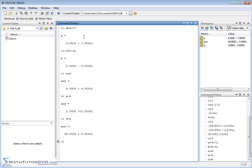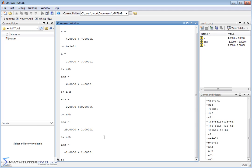you basically have to do something like FOIL, first, inside, outside, last term, and you collect all of the like terms to get to the simplified answer here. So MATLAB is doing all that stuff in the background for you. You don't have to do it yourself. And if I wanted to divide something, A divided by B, I can do that as well.